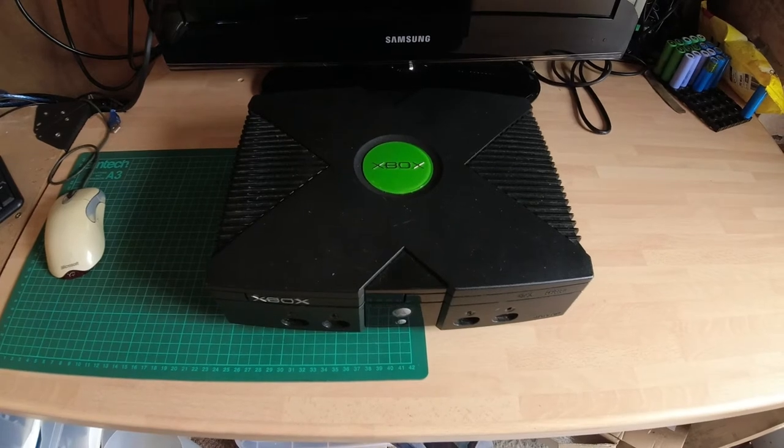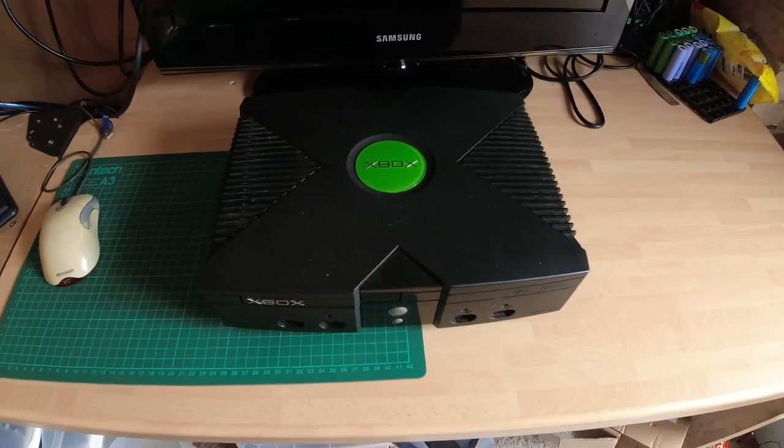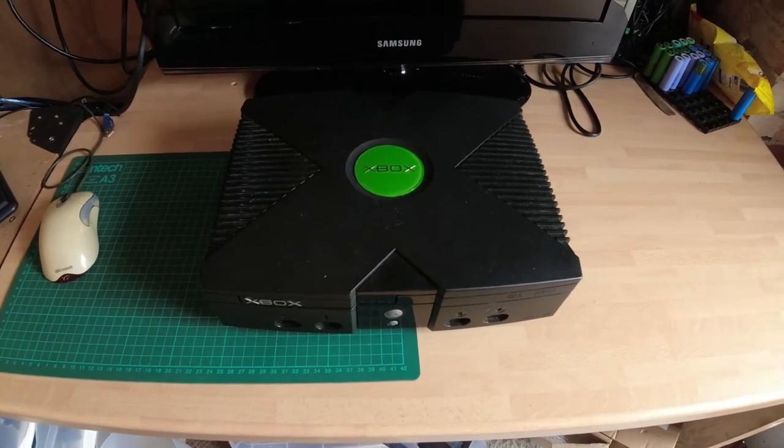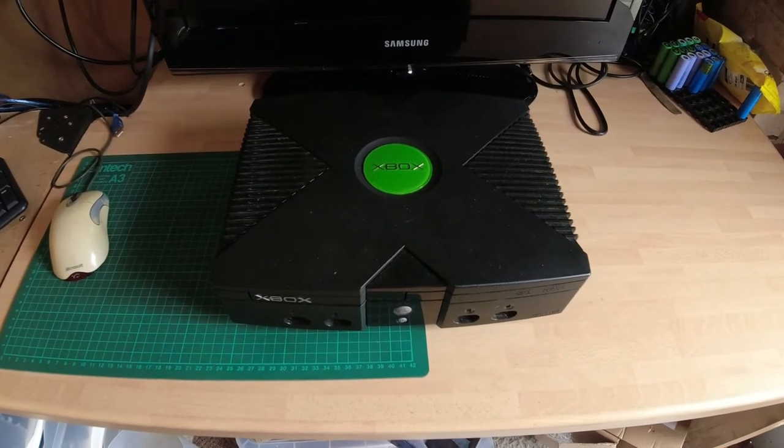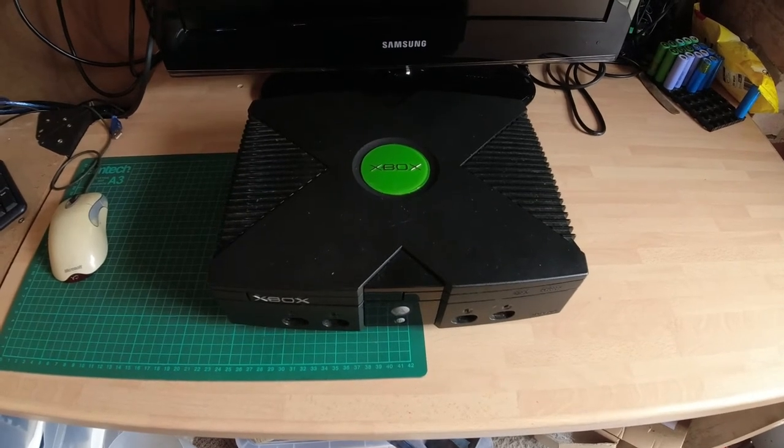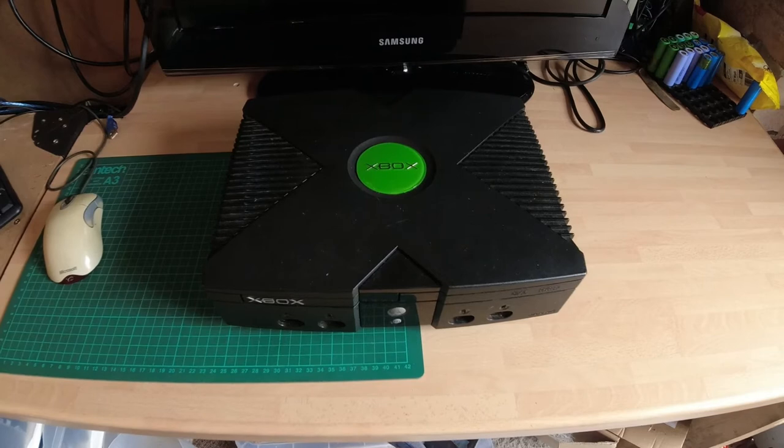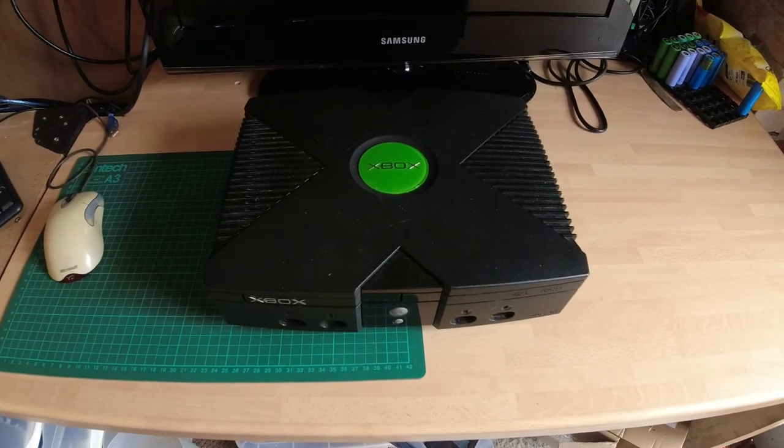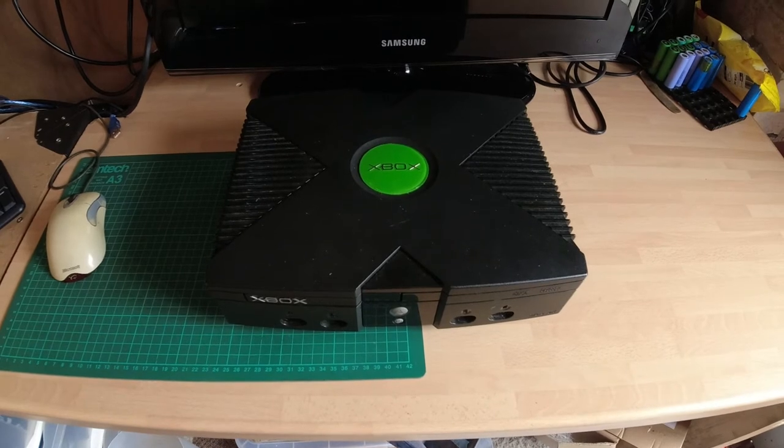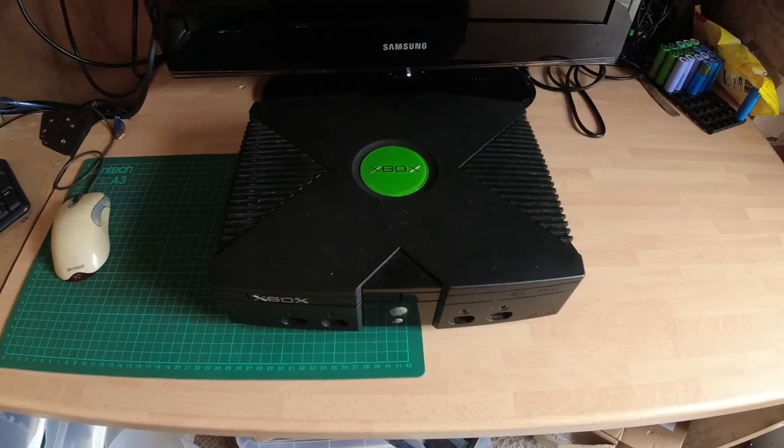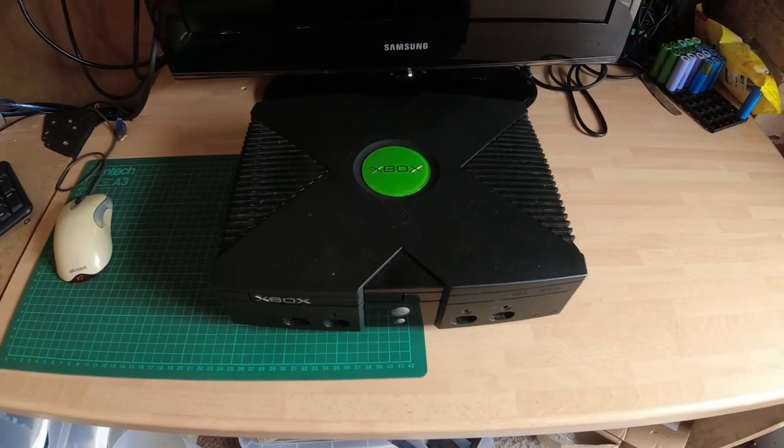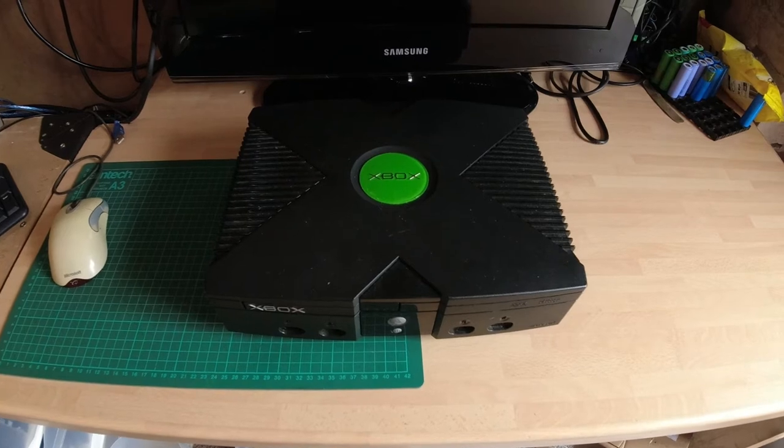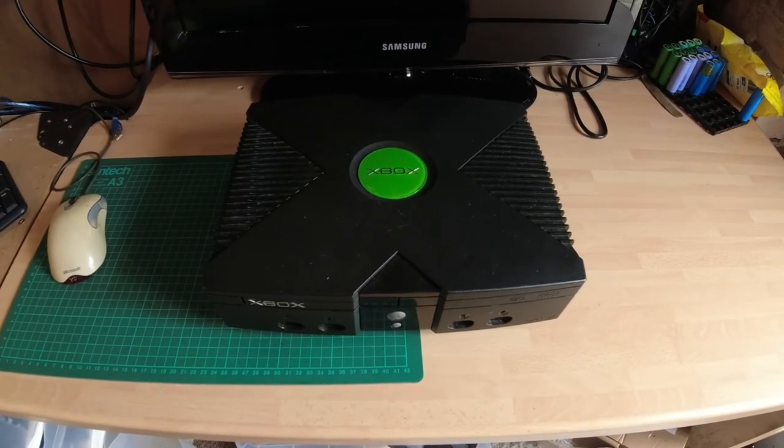So first things first, we're going to take it apart, clean it, remove the clock capacitor because that is known to leak over a period of time and it can damage the motherboard. We're going to replace the thermal paste, then we're going to TSOP flash it and upgrade the hard drive, and then install all sorts of goodies on it to make it a really awesome machine in 2021. But first things first, we're going to soft mod it.